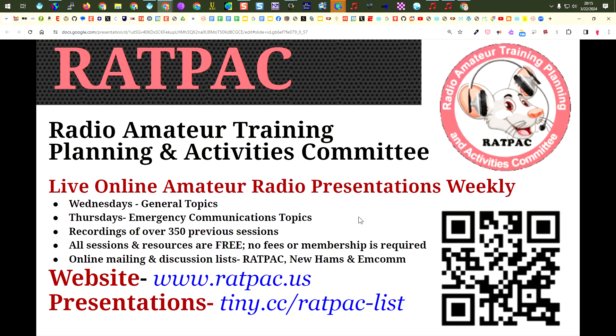So again, look forward to upcoming sessions on preparations for amateur radio communication. Thank you.